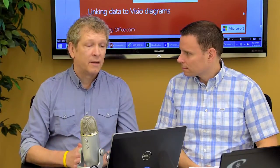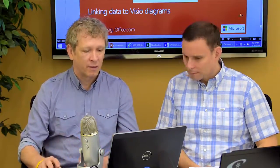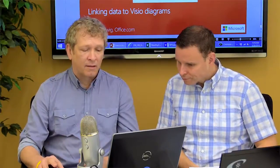Visio is a great program for visualizing timelines, making networks and processes, but when you link data to it, that makes it even more powerful as a communicator of various types of information. Let me show you a couple examples.